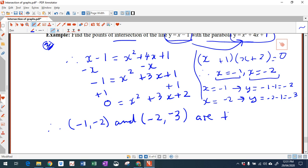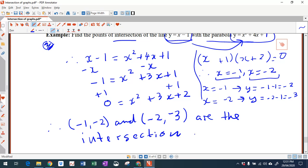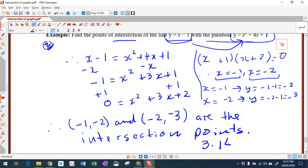So the two intersection points are x equals negative 1, y equals negative 2 and x equals negative 2, y equals negative 3. Now you can do the questions in 3.14.